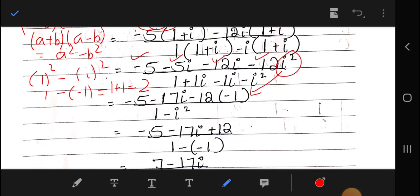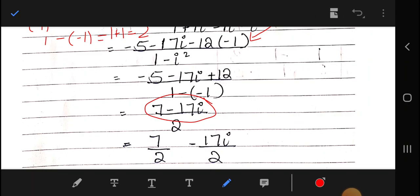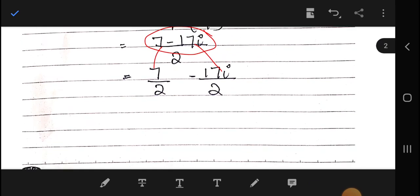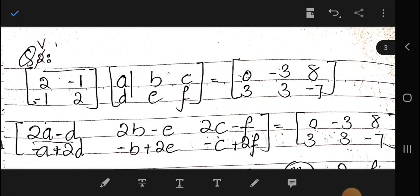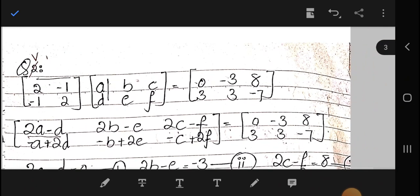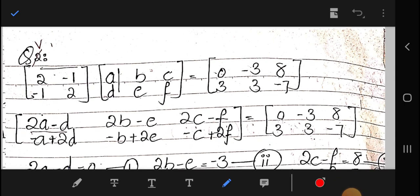Solving the numerator, we come up with 7 over 2 minus 17 over 2 iota. This is the answer to question number one. Now moving towards part number five.